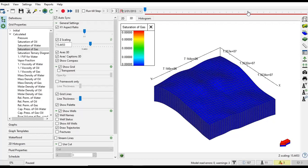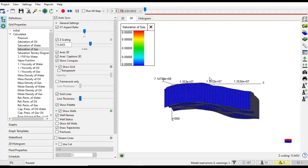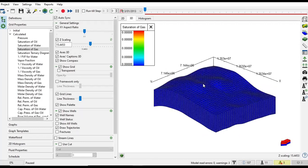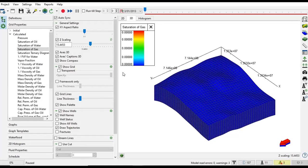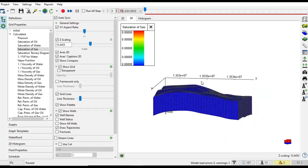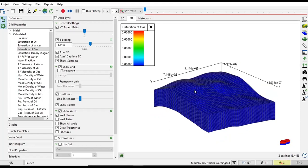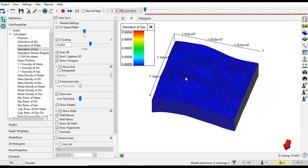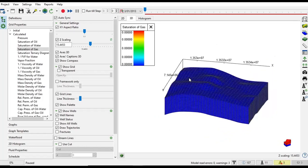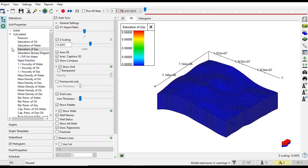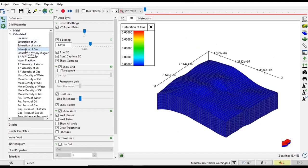In learning this, we will use a default model or template model from T-navigator, a tutorial file. Hopefully we can learn many things from this file. Here we have our reservoir model, the grid, and currently we are looking at the calculated parameters, actually saturation of gas.